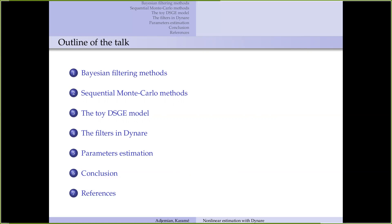In the third section, I will present a simple toy DSG model that will be used to illustrate the several filters implemented in Dynare. It is a very simple model that you can find in the literature, introducing particle filtering on the non-linear DSG model.